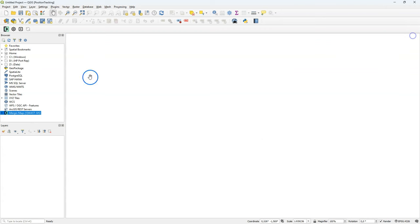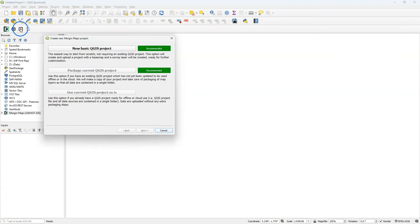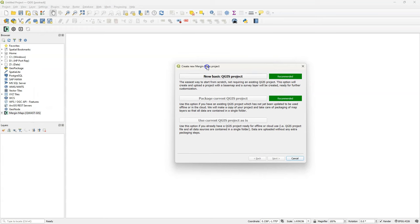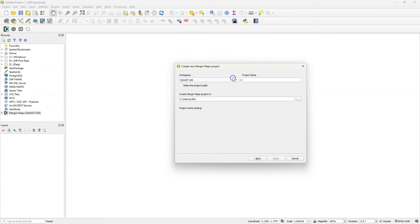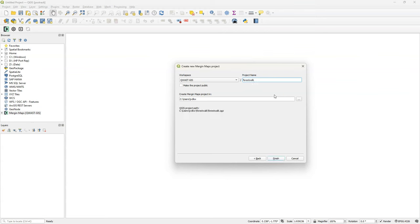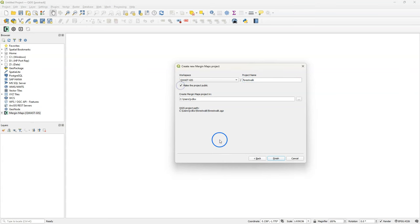Now you have access to your projects and can create new ones. Click the plus sign to add a new basic QGIS project. You can choose your workspace and give the project a name. Here I call it Forest Walk and I create it in the default location. You can also choose to make the project public so others can download your project too.